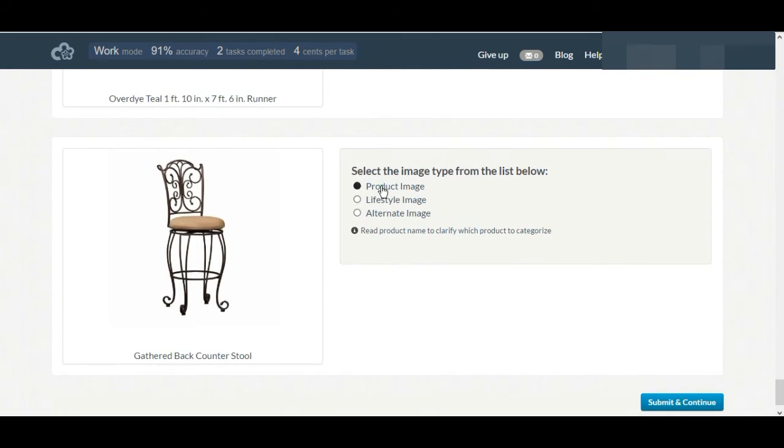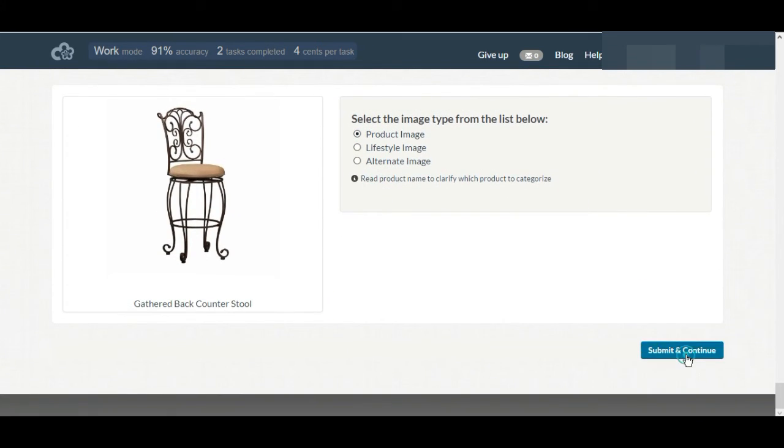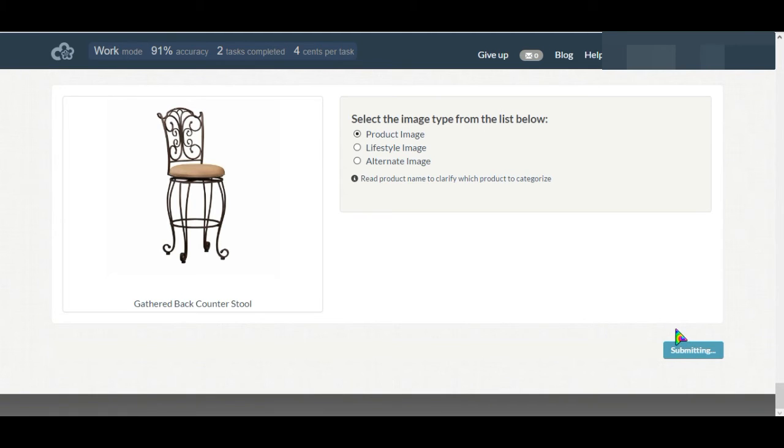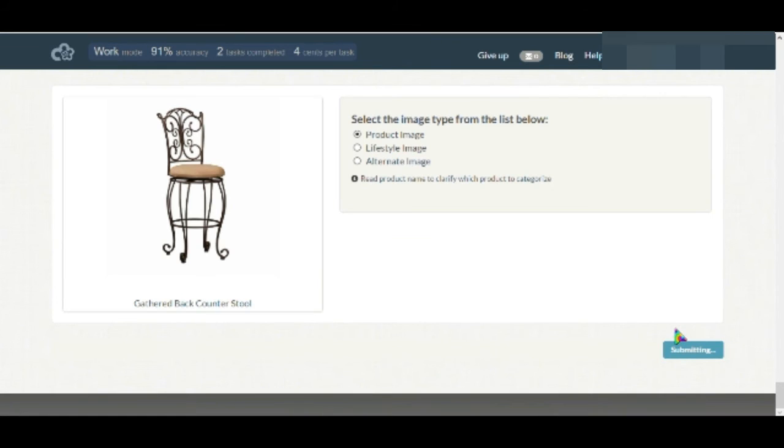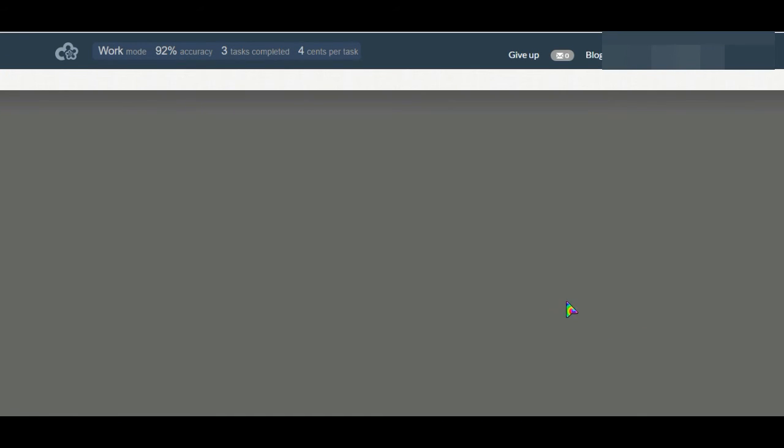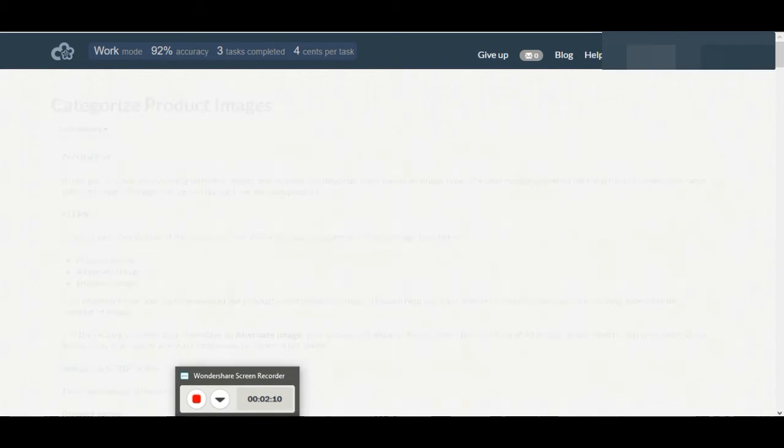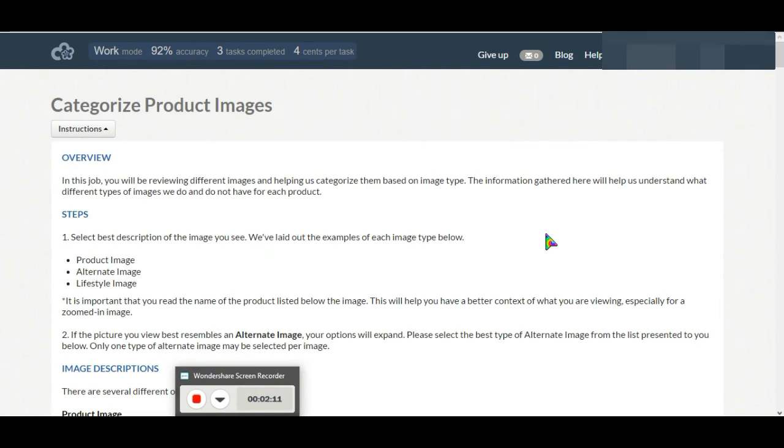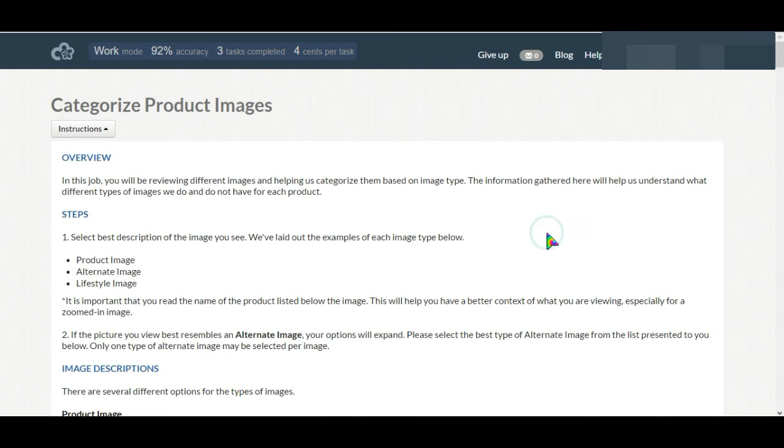The chair is at an angle but as far this background is white and almost it's front facing, that's where selecting product image. Okay, next task.